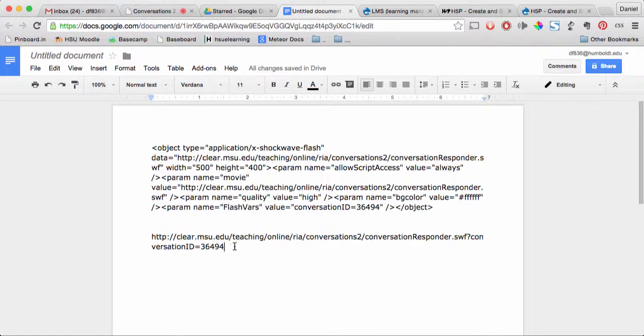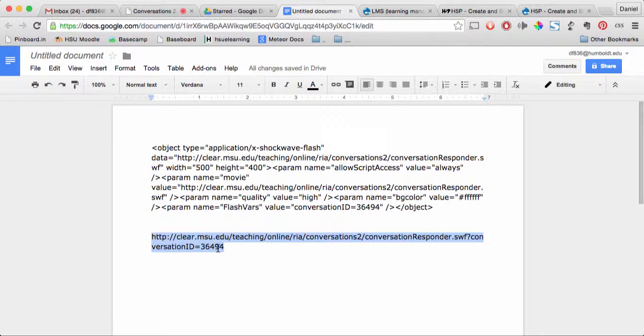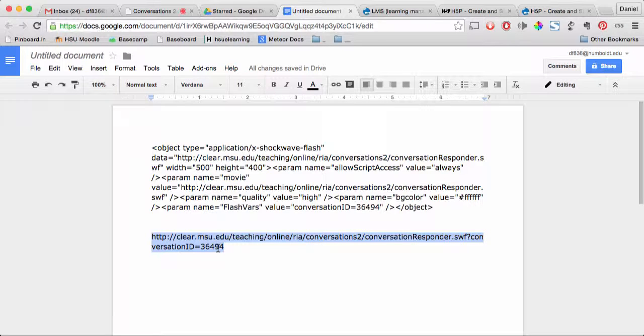That's it. Now you can copy that whole URL and paste it into Moodle, an email, or wherever you're going to share that response form.